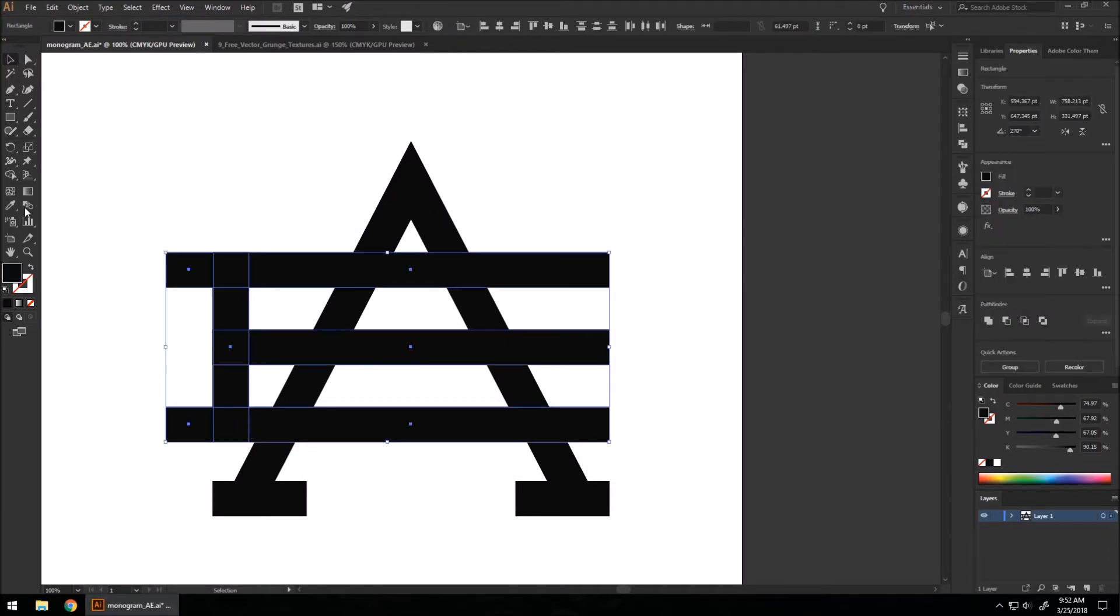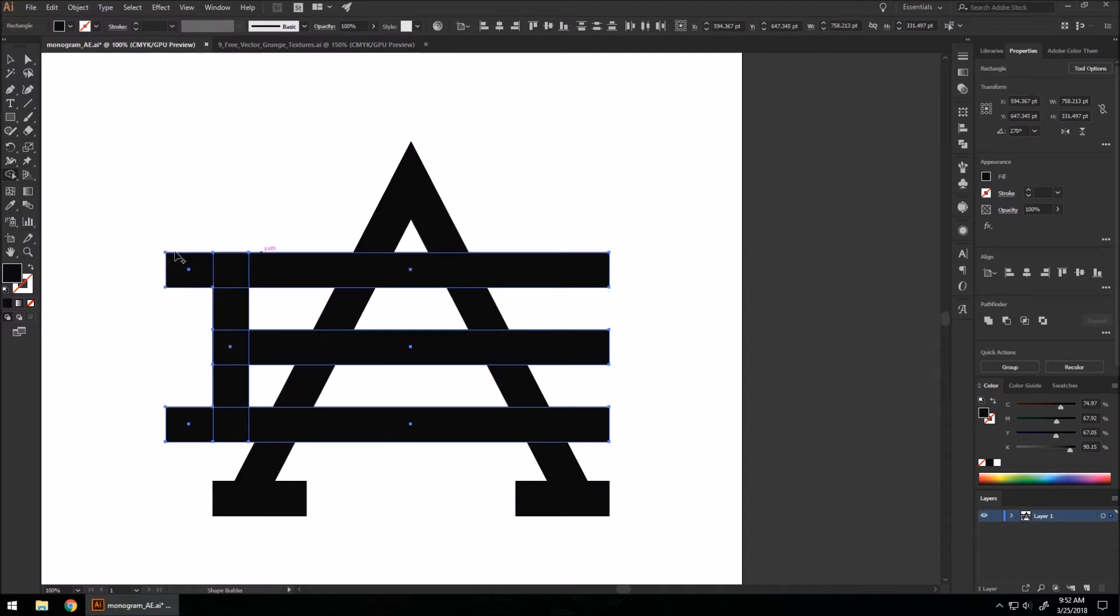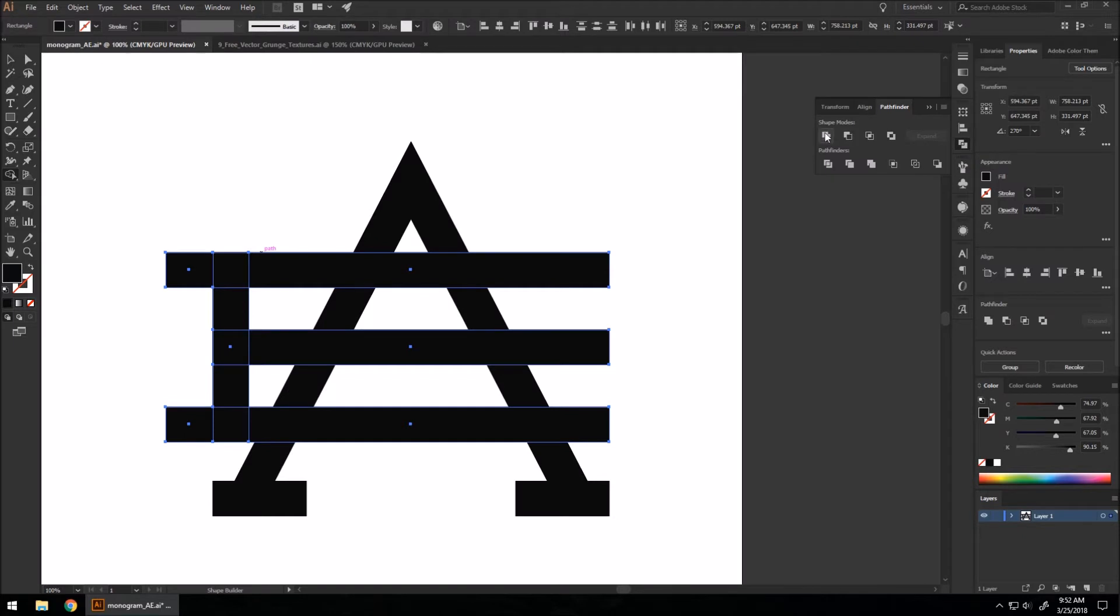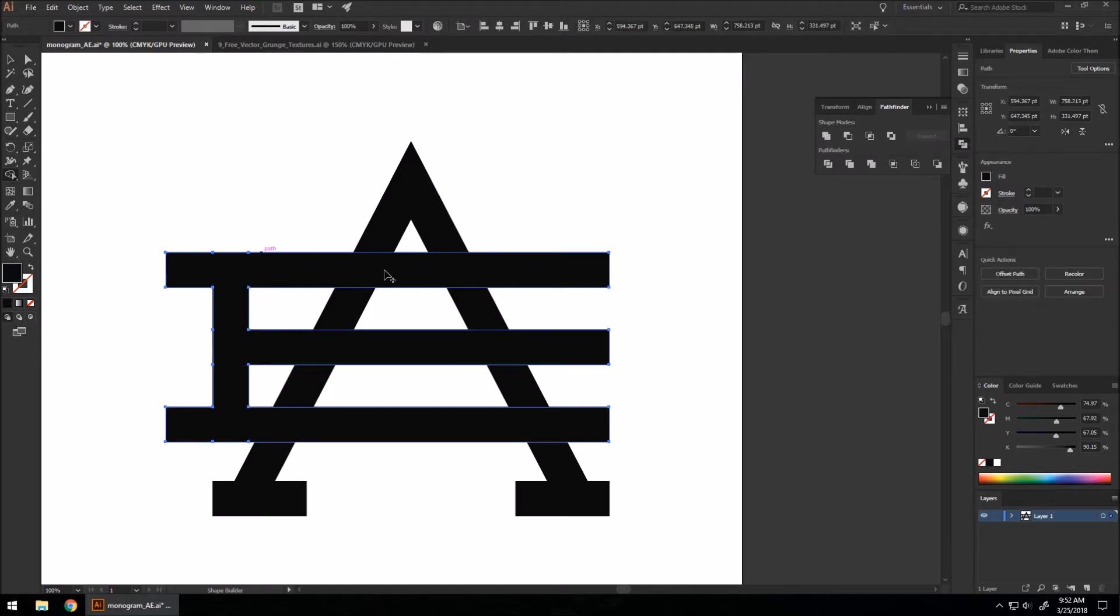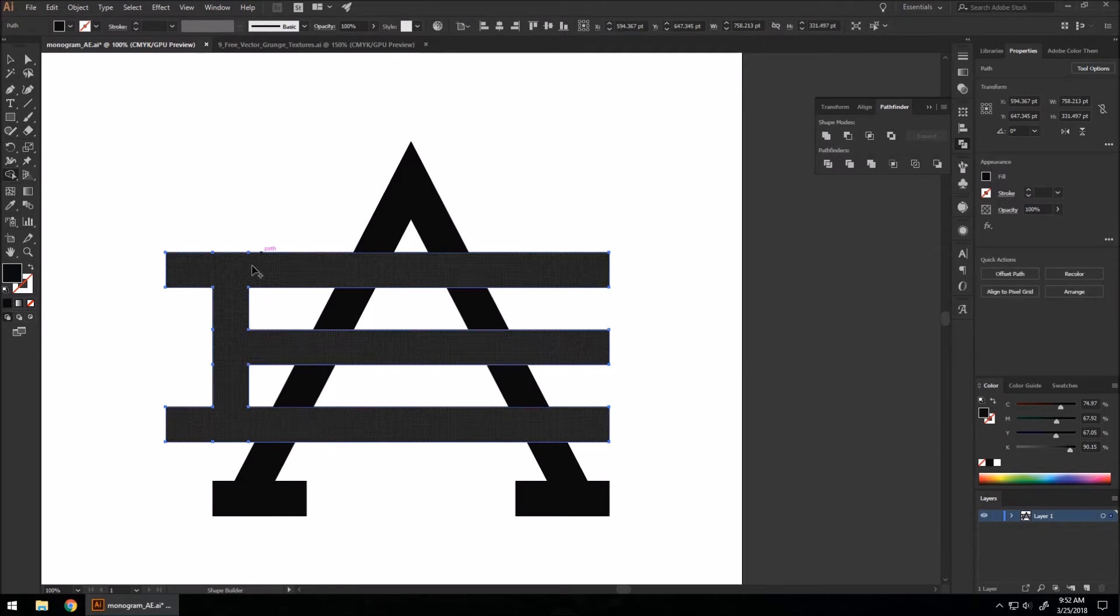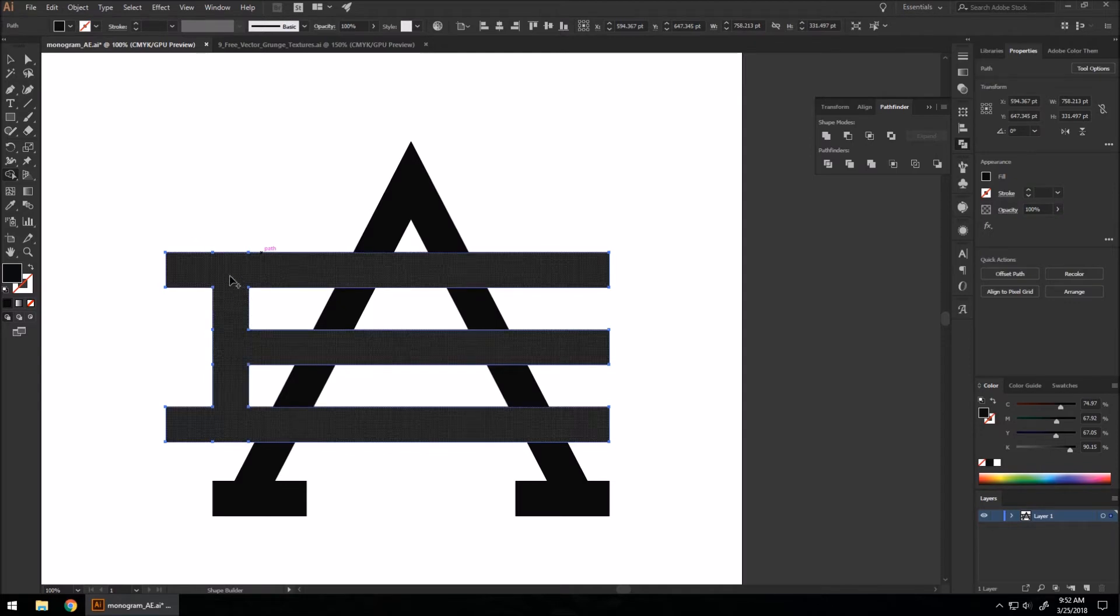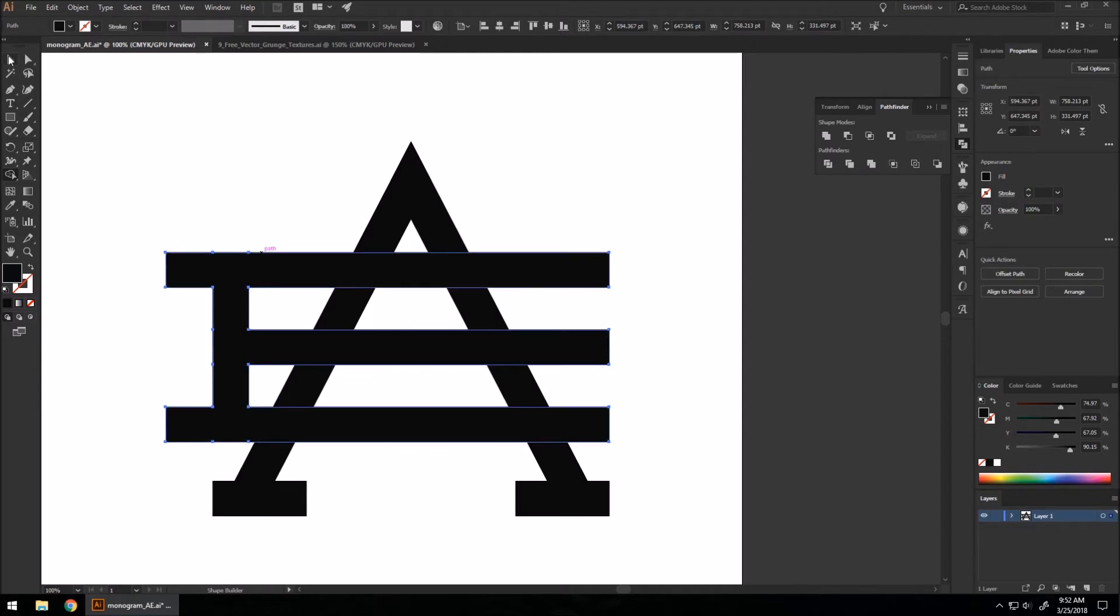Actually notice you'll have to use the shape builder tool to combine all these shapes. You can go to your Pathfinder tool and hit Unite. It will automatically shape build all the shapes that you have selected if they overlap.